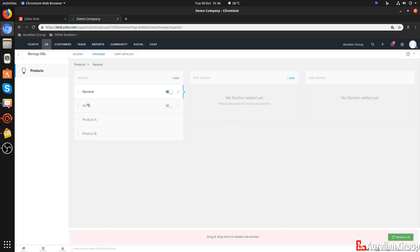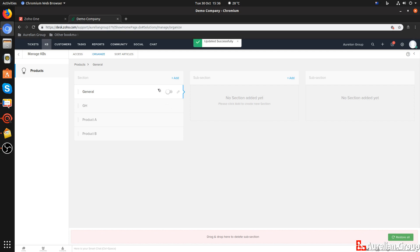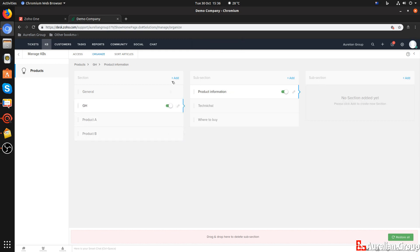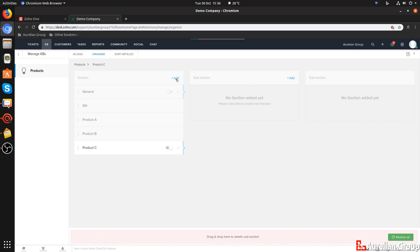Every category will have a section general. You can disable that one as well, so that will be gone. And you can add new sections underneath there. So let's add a section here, which is, let's call it Product C. And a new section here is added.